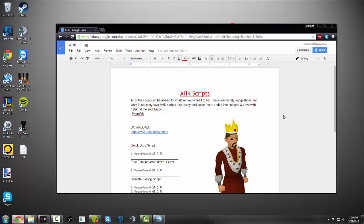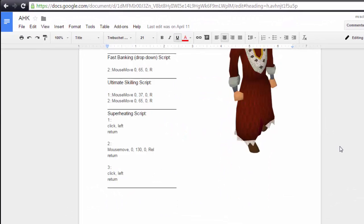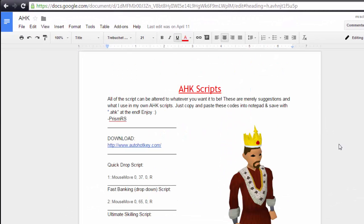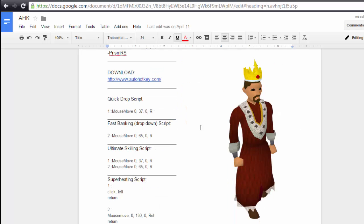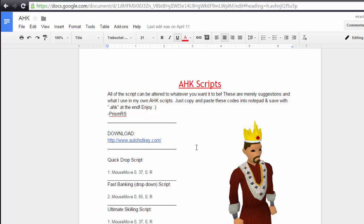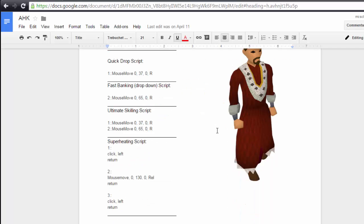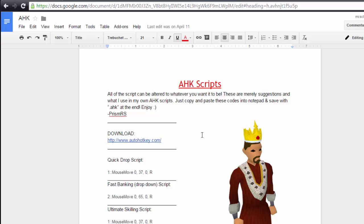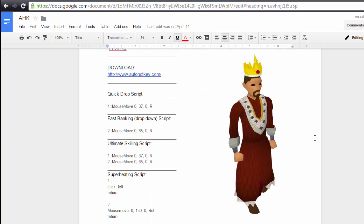So I've gone ahead and put together a document like I normally do on Google documents, just to give you guys some quick little step-by-step things to get you going, like some little sample scripts that I personally do use. We have a quick drop script, a fast banking drop down script, ultimate skilling script, which is pretty good for fletching and such, superheating, and I have others that I'll include in the official release of this. But this will be down below in the description if you want to go ahead and jump right into this.